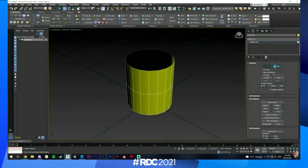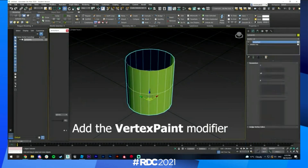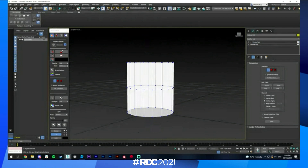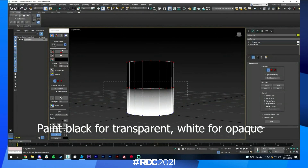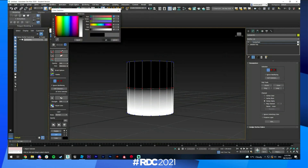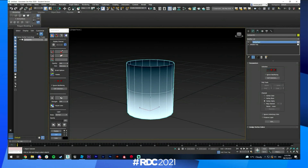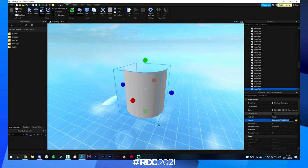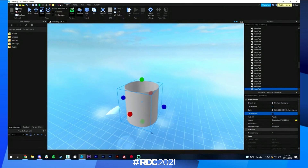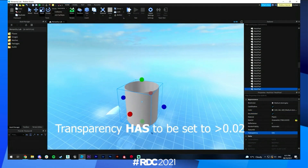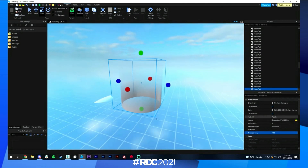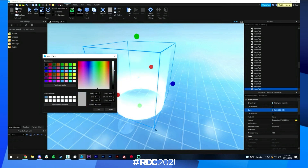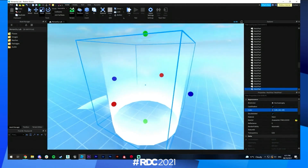I've created a mesh and I'm about to add a vertex paint modifier. I display the vertex paint colors so I can see what I'm doing, and what is really important is I'm setting the channel to alpha. The painting in this object will affect the alpha mask on it — black for transparent and white for opaque. It has to be exported as an FBX. I've uploaded the mesh to Roblox and set it to double-sided. The transparency has to be set to 0.02 or above in order for it to display in your games, and this works really well with the neon material.